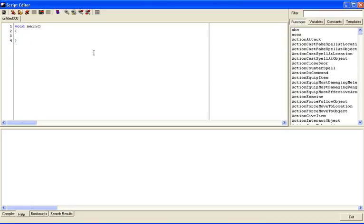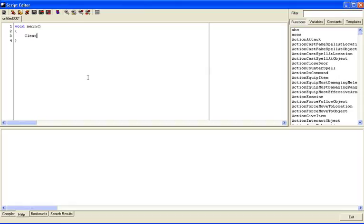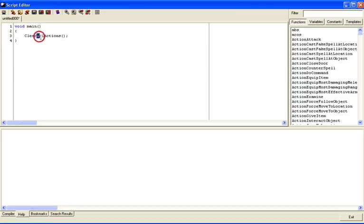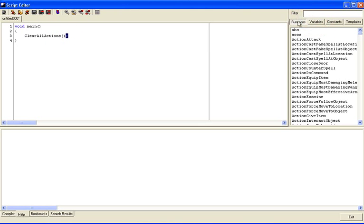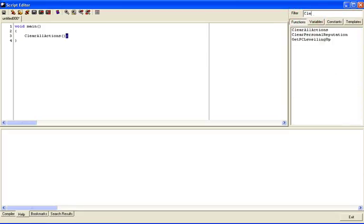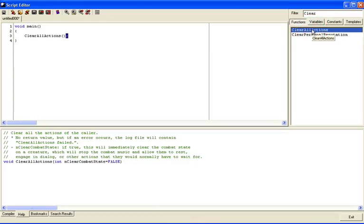Here's what we're going to do. We're just going to write in some code here. We're going to start with a function called ClearAllActions. It has to be written just like that with capital C, capital A, capital A, and an open and close parentheses followed by a semicolon. You can find this function in the filter list. If you click on functions, click on filter, and then clear, you can see ClearAllActions right there. Click on it, you get a little description of how it works.